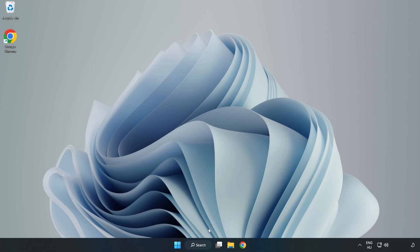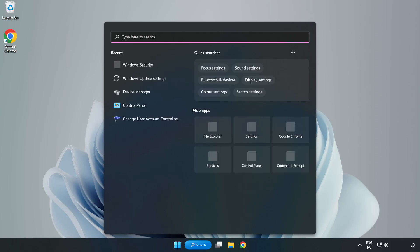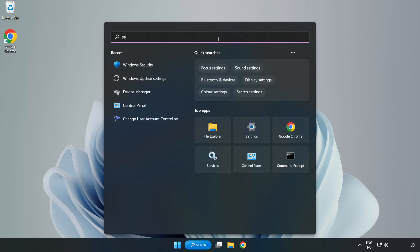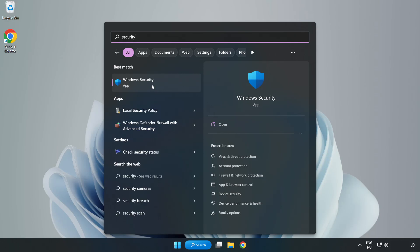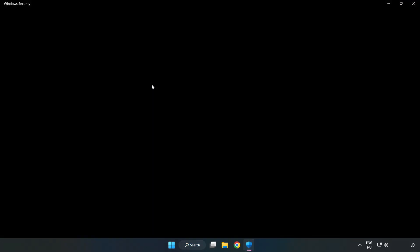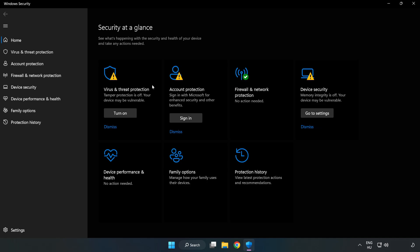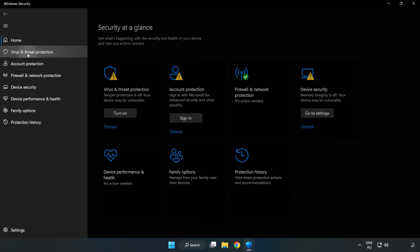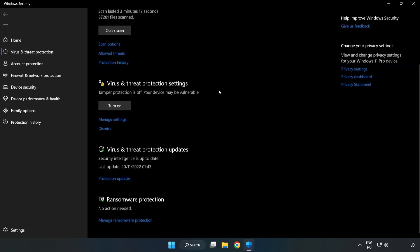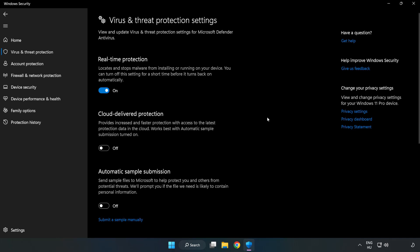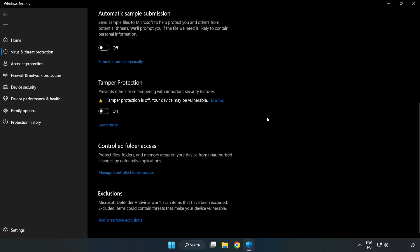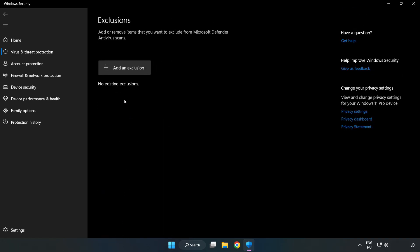If that didn't work, click search bar and type Security. Open Windows Security. Click Virus and Threat Protection. Scroll down. Click Manage Settings. Scroll down. Click Add or Remove Exclusions. Add in exclusions. Try File and Folder.